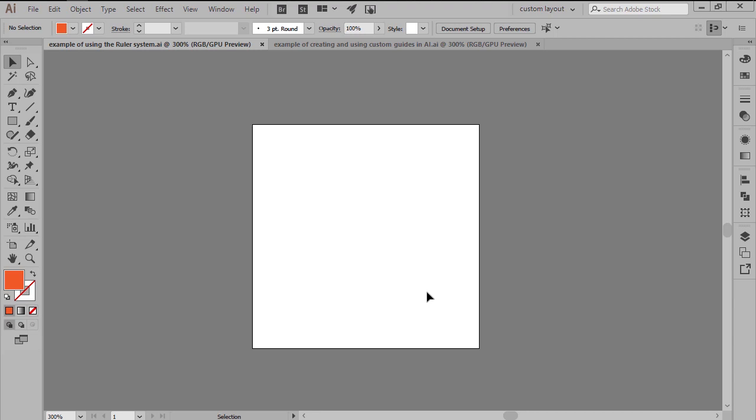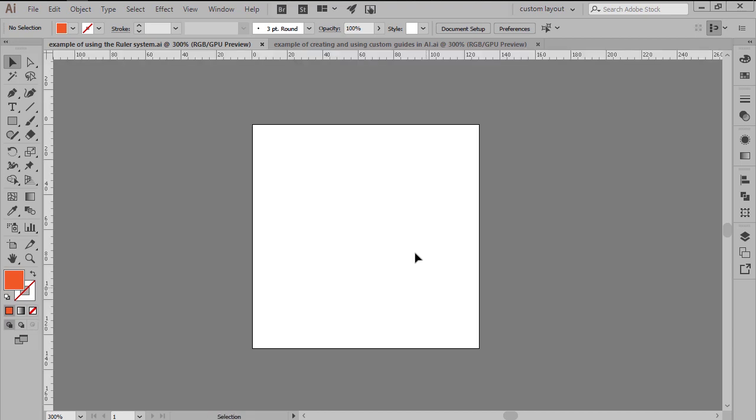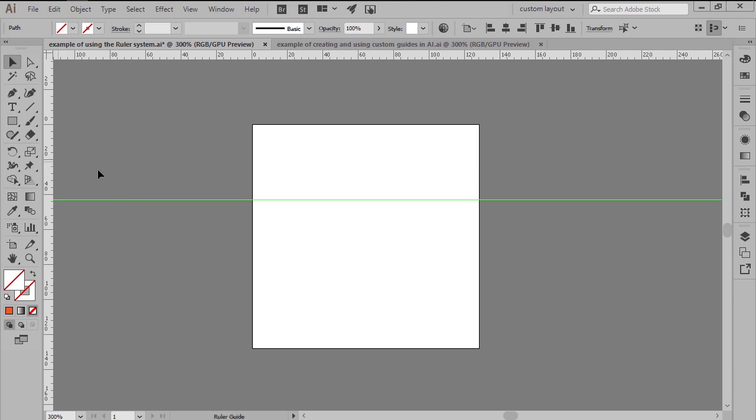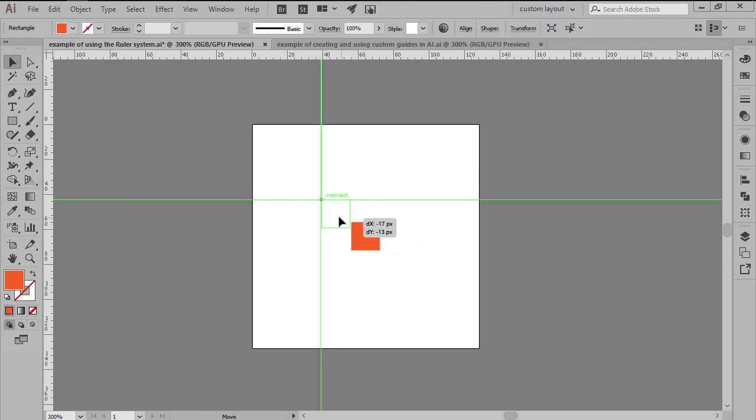By default, Illustrator comes prepacked with a basic ruler system that you can turn on using the Ctrl-R keyboard shortcut and then use to add both horizontal and vertical guidelines to which your shapes can snap onto by simply clicking and dragging them out.